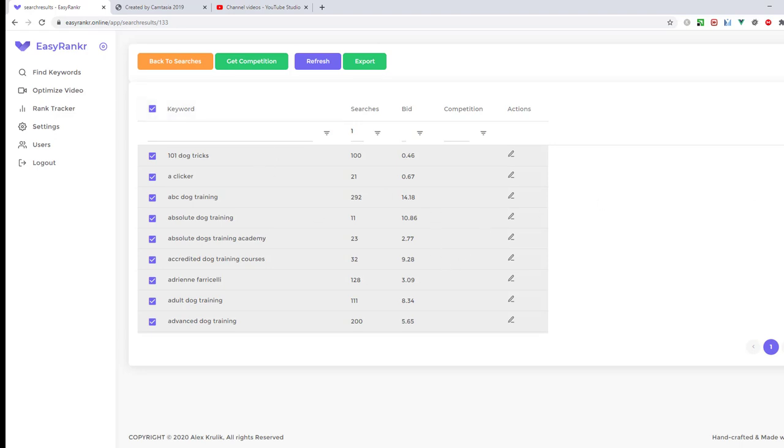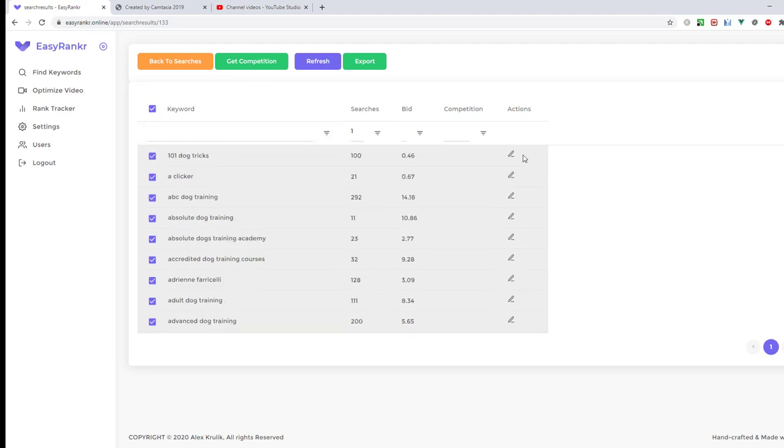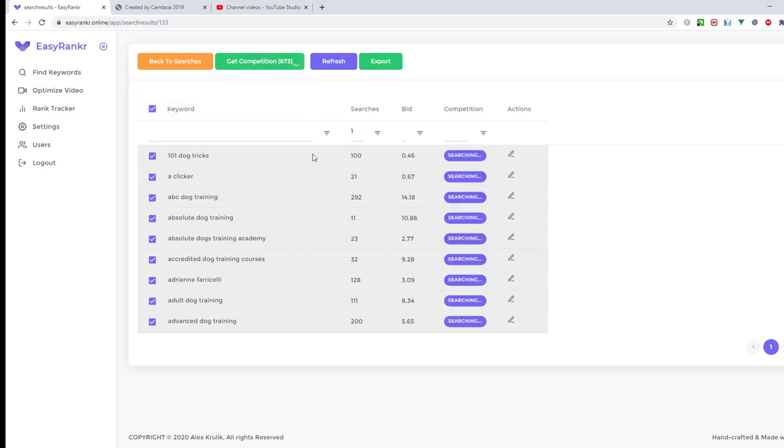Next, I will click this checkbox to select all my keywords with searches and hit Get Competition. Please use this filter always because we have a really huge list of keywords and this produces huge load to the server. If you don't use the filter and just select all thousands of keywords, it will take a long time to get competition.